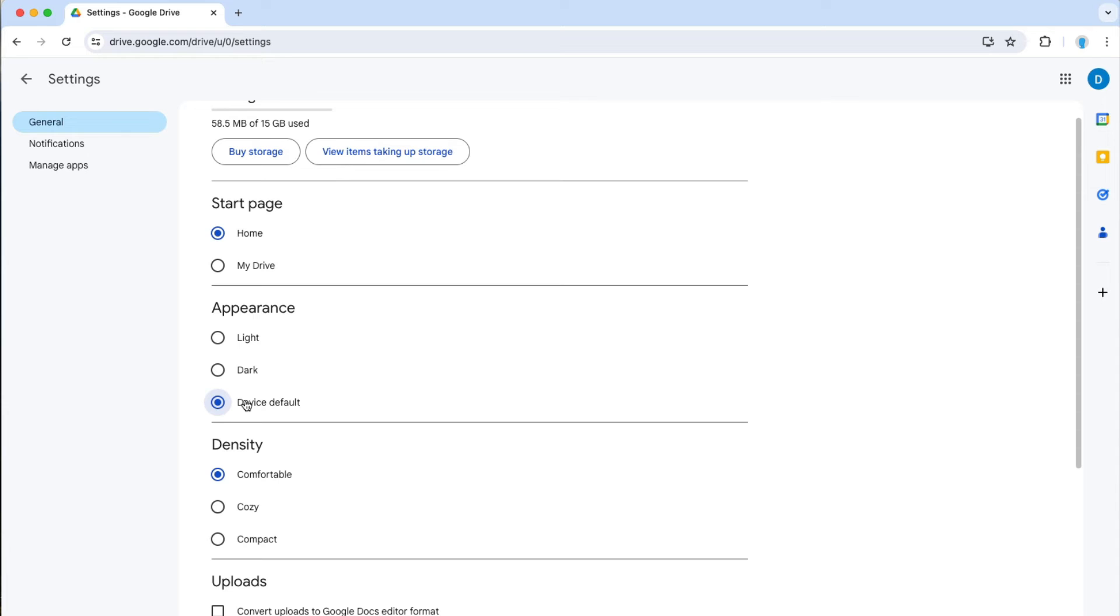Maybe you have it on light mode during the day and then after 8 o'clock p.m. you have your computer going to dark mode. So Google Drive will follow whatever your computer is doing.